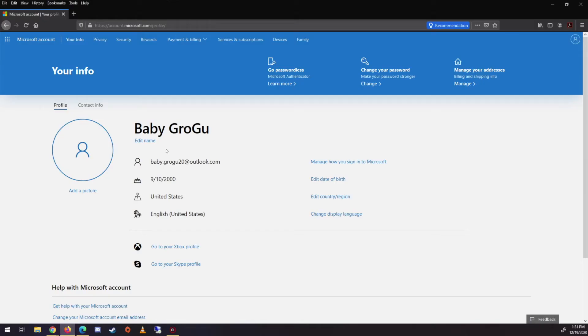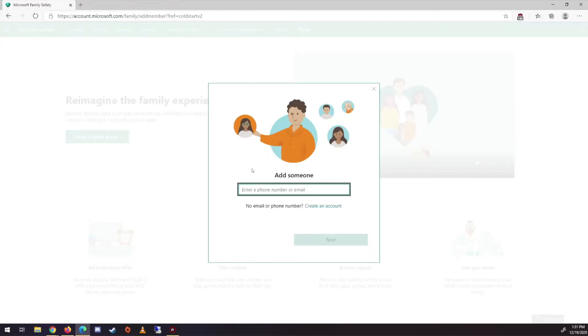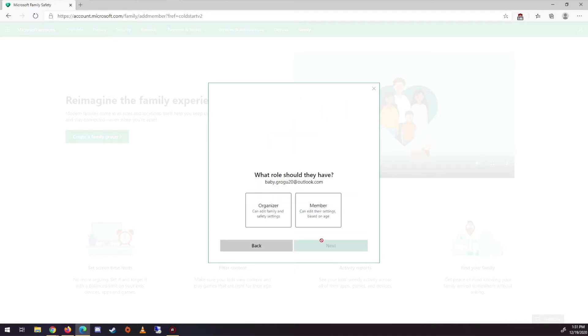So I created this right here. Let's say this is Preston's account. You know, if he's got a Microsoft account, which he should, if he's using an Xbox, we're going to pop that in there. We're going to go next.